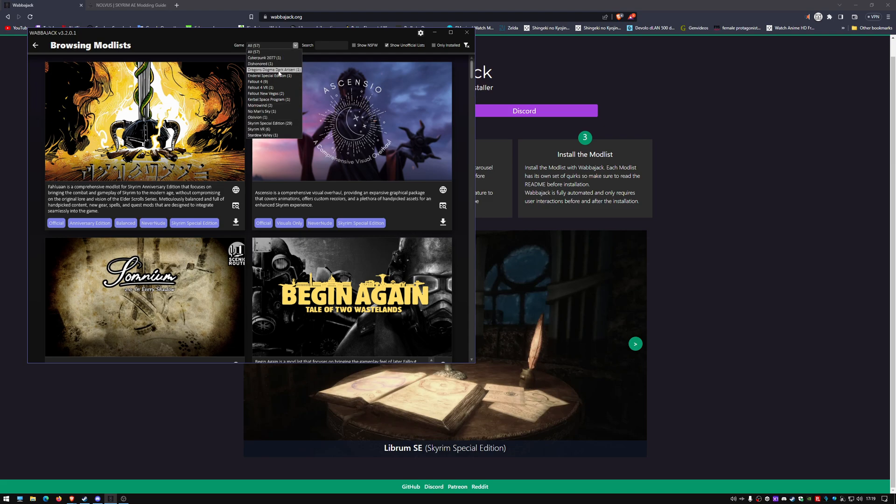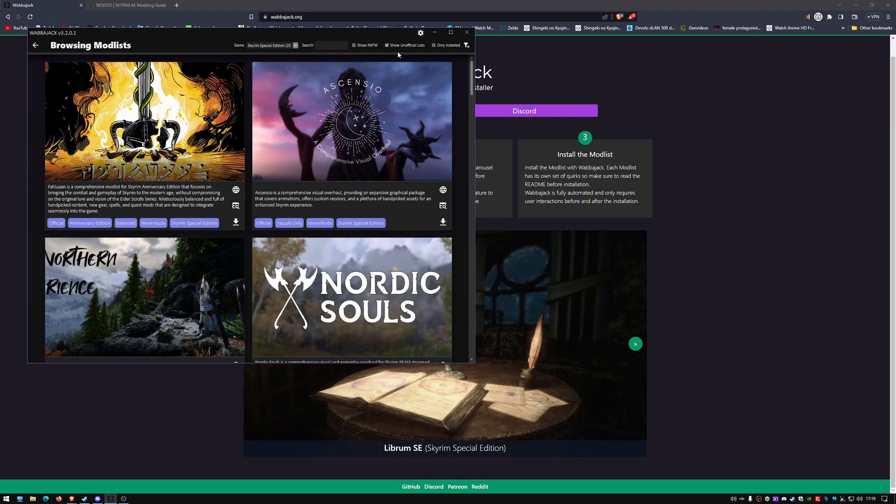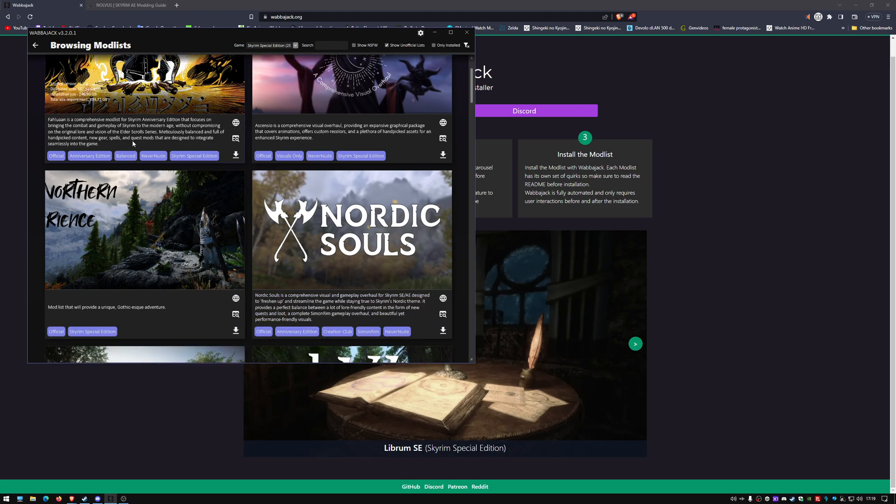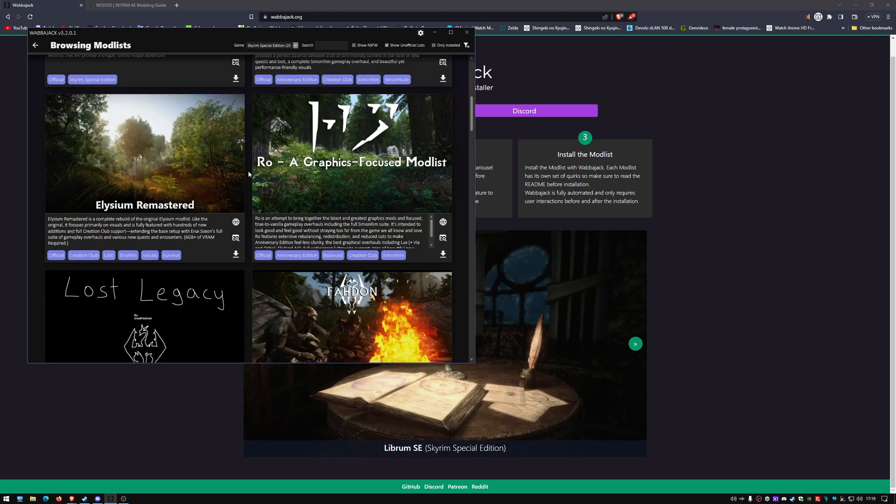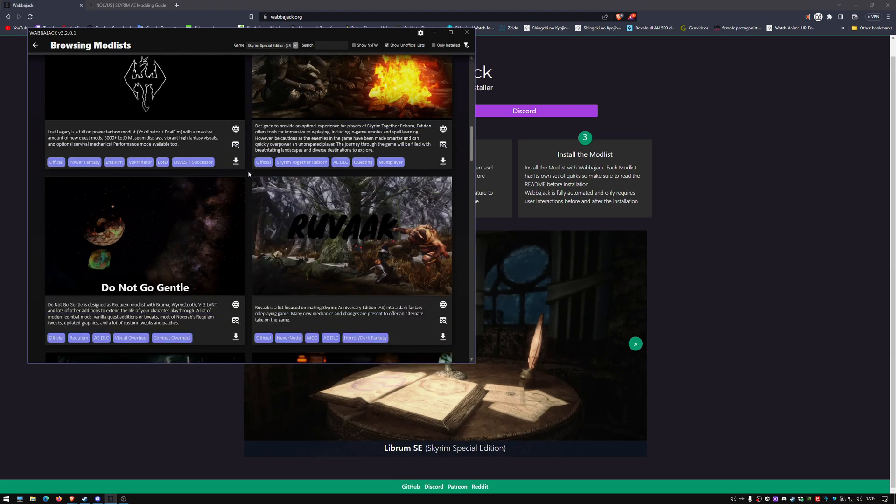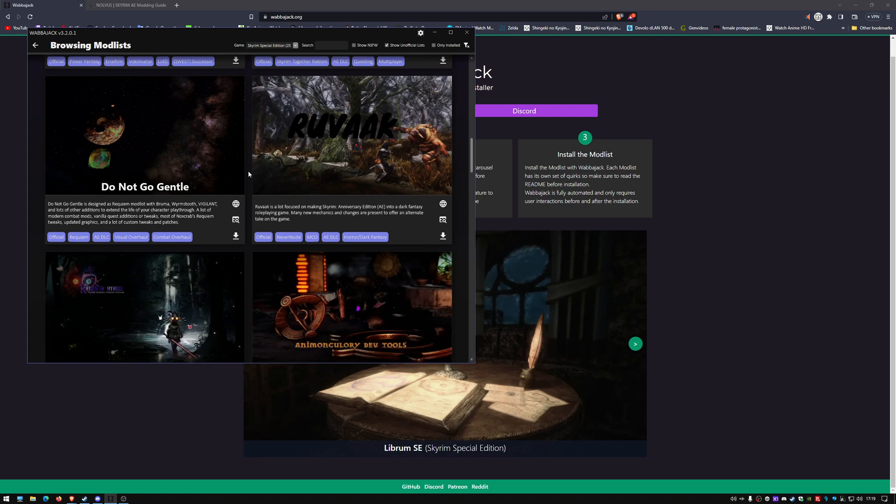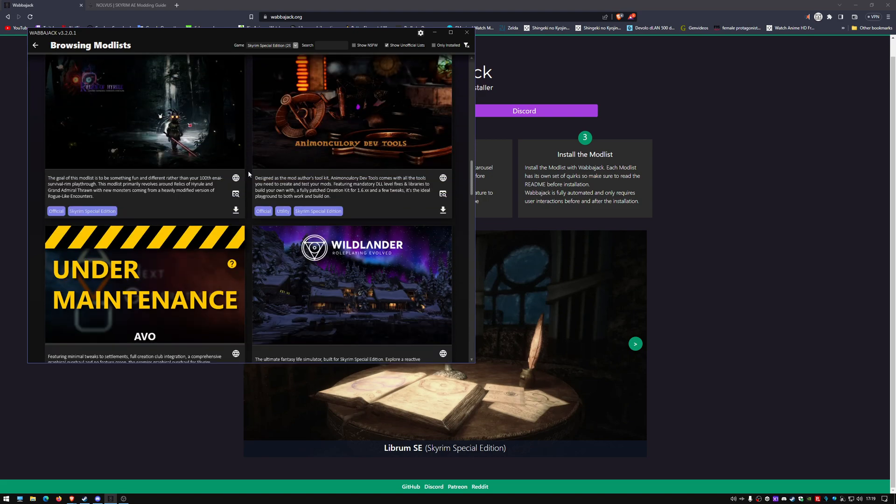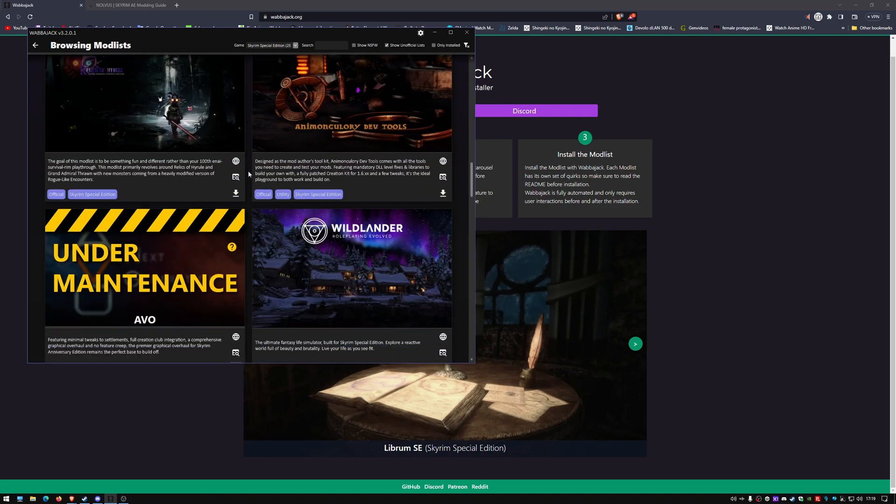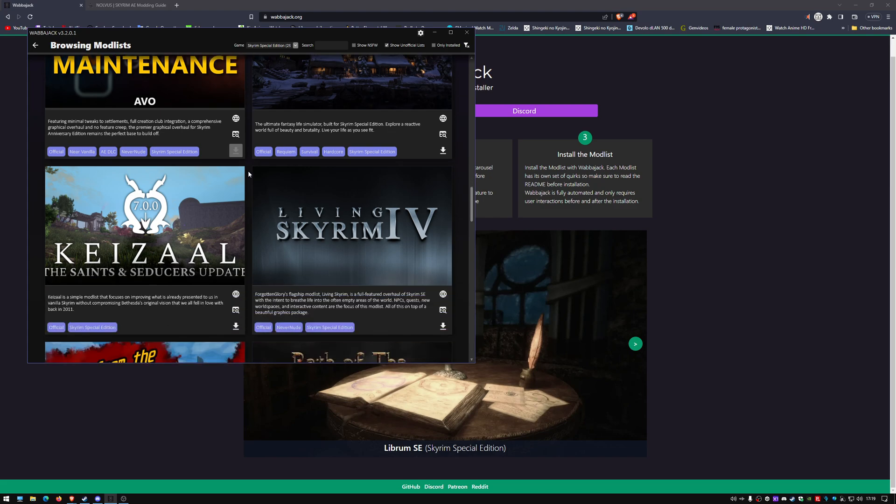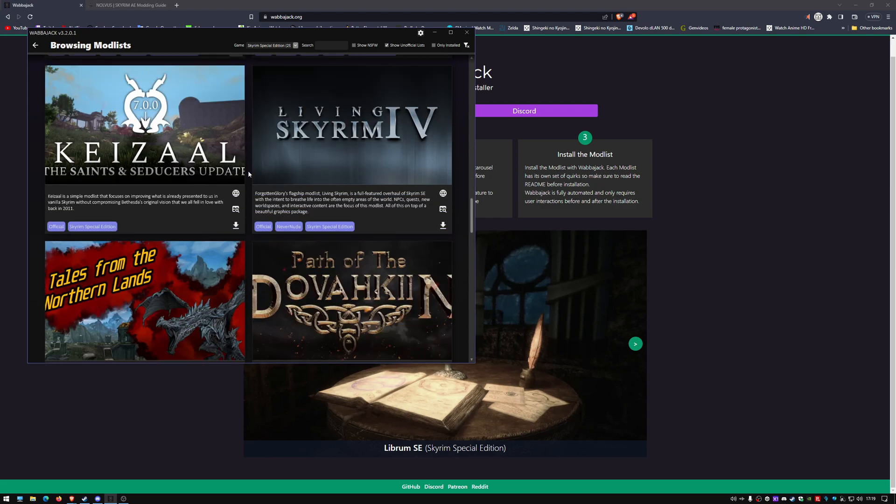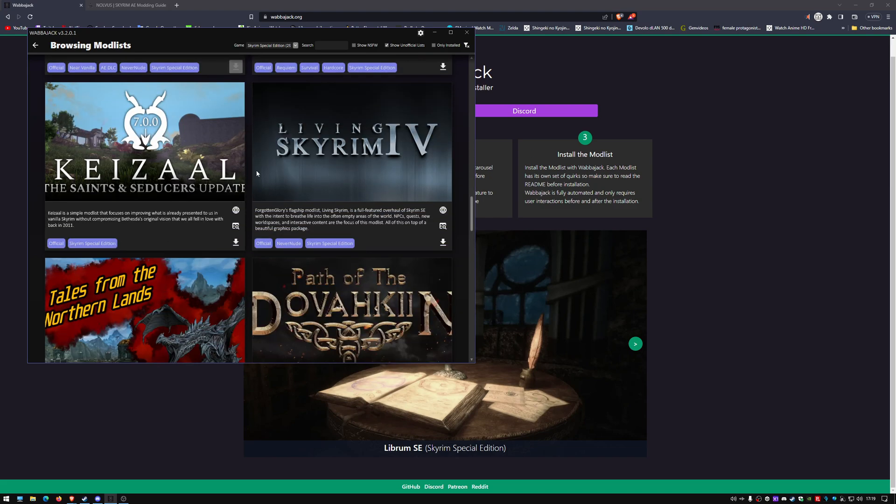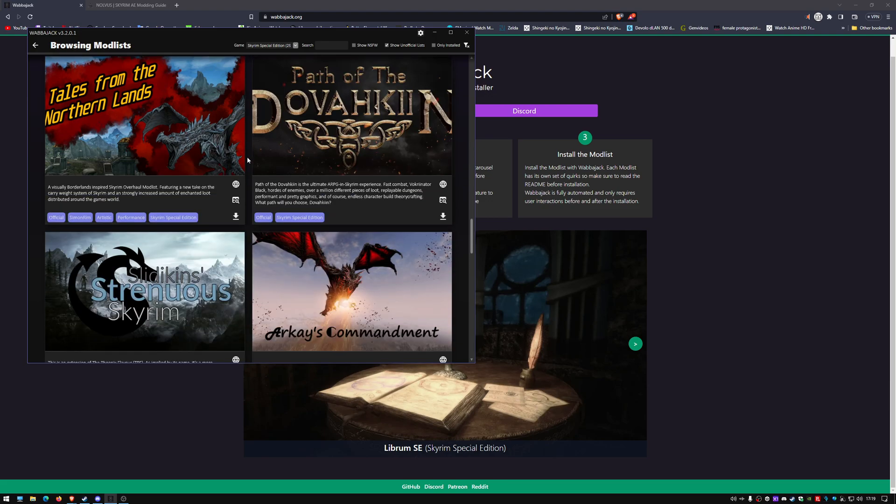So let's do Special Edition. Unofficial is checked and then you can just browse through the list here and see if there's something you like. You can give it a download or look it up on YouTube, see if someone's made a YouTube video on it. Like for me, I know this one looks interesting, Living Skyrim 4 or whatever.